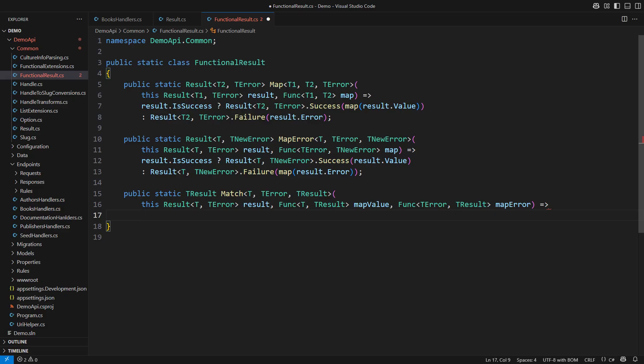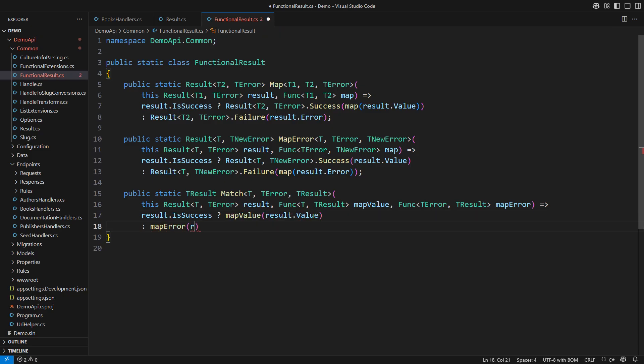using one of the two mapping functions. It would either take the success value and apply the value mapping or map the error object instead. Either way, the caller would obtain the object of type T result,